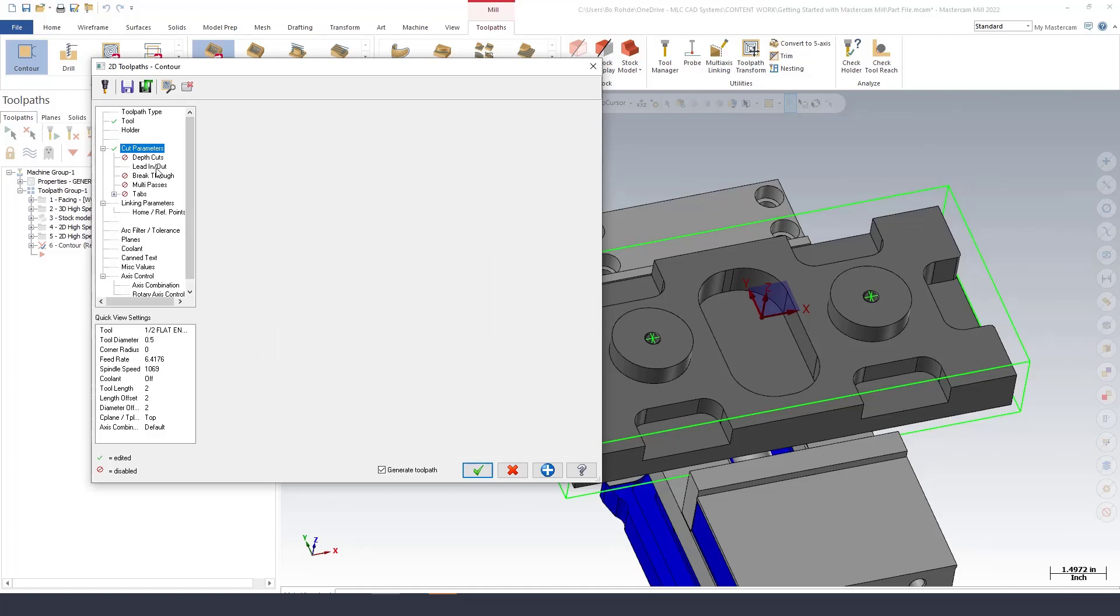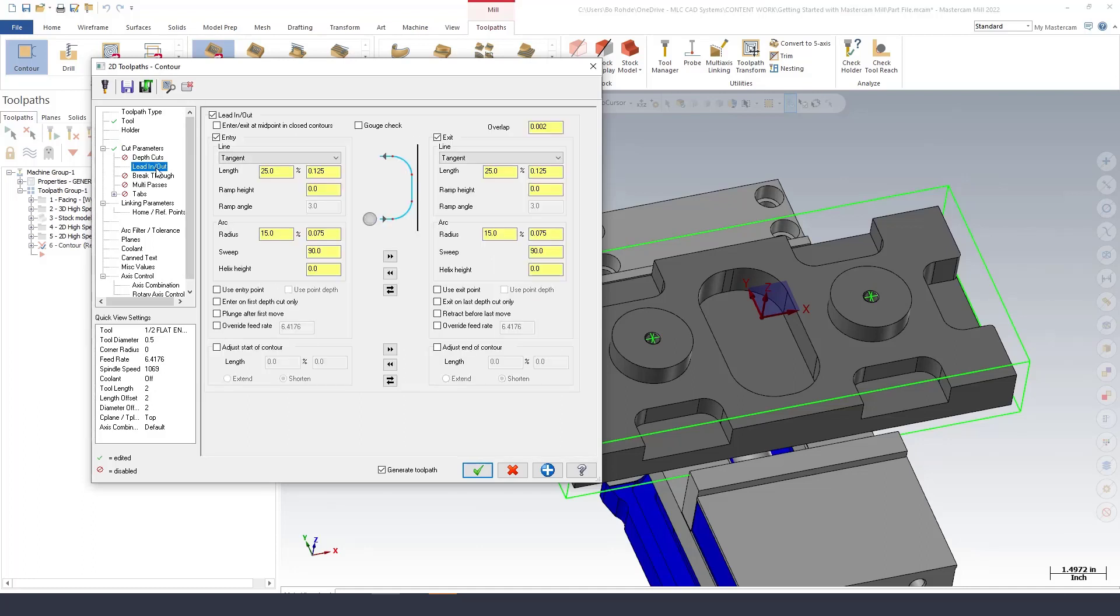I don't need any depth cuts. For my lead in and lead out we'll leave it at 25% is good, 15, 90, make sure everything on the right is the same. I don't need to break through, no multi passes.